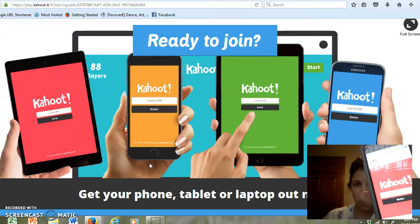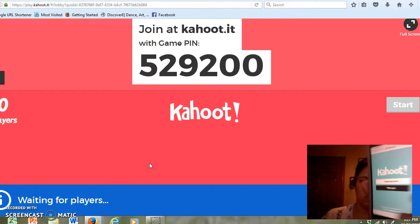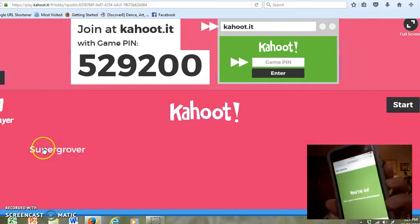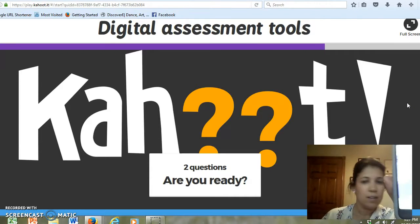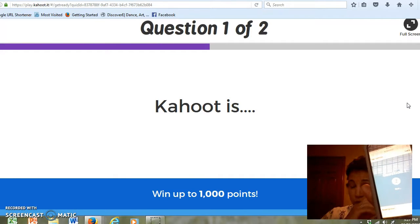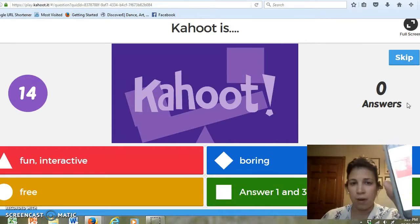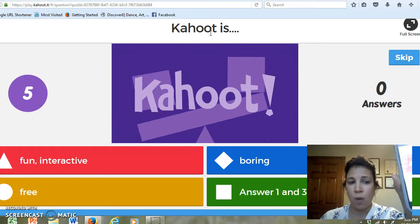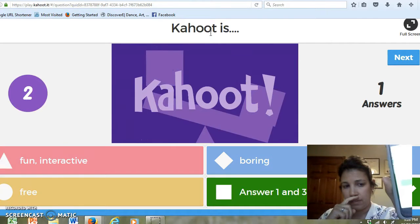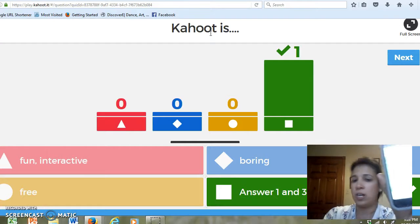I'm waiting for a pin to pop up so that I can join the game. We got a six-digit pin — it's 529200. It has also asked me for a nickname, and I typed in 'Super Grover.' I am going to click start. Right now I have four shapes that are going to show up on my screen that coincide with the answers at the bottom of my question. So: 'What is Kahoot?' — Kahoot is fun and interactive, boring, free, or answer one and three. So I'm going to click on the square. That was the right answer. If students get the wrong answer, it will show what shape they picked.